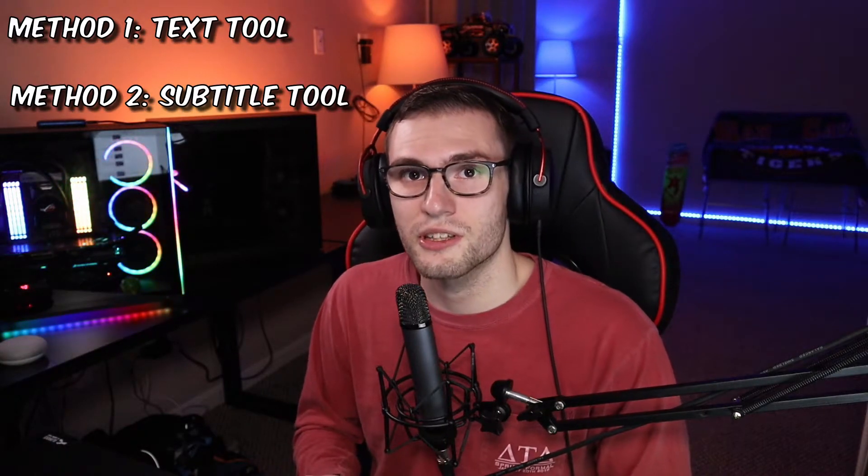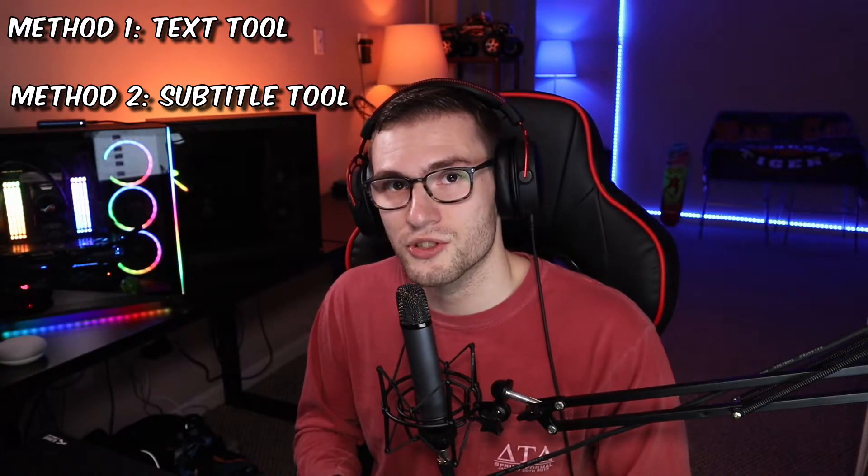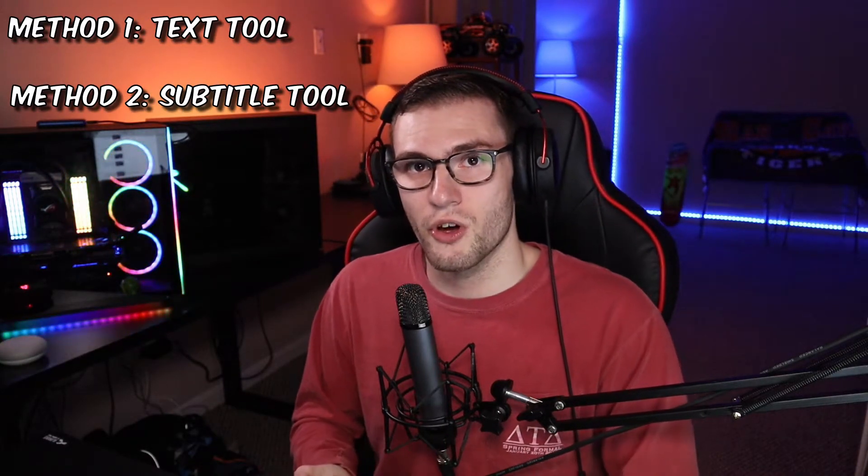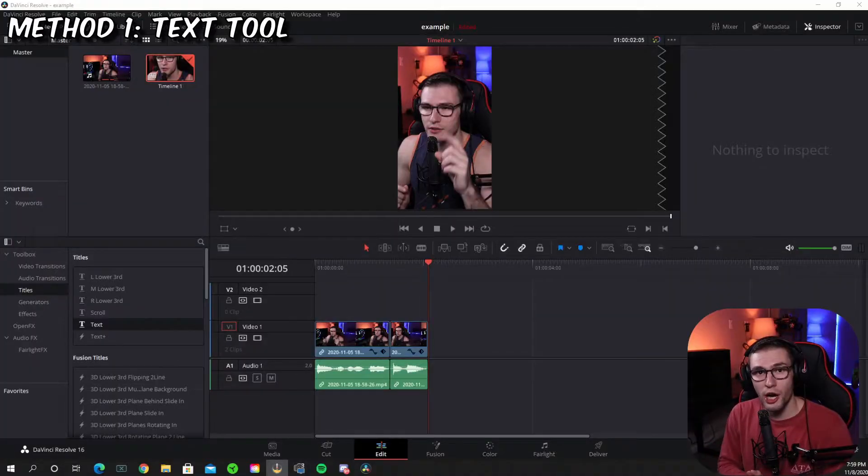I'm going to have three different methods. The first method is just using the basic text tool in DaVinci Resolve. The second method is going to be the subtitle section of DaVinci Resolve. And the third option is going to be something completely different. And also here are the timestamps if you just want to skip to the part you want to see. All right, so let's get started.